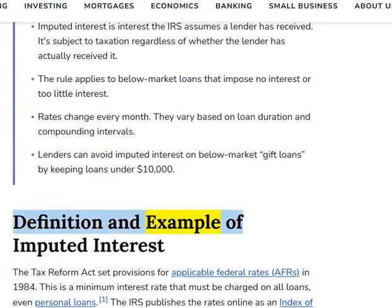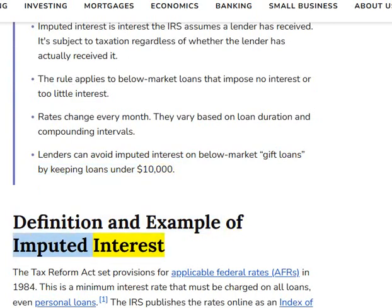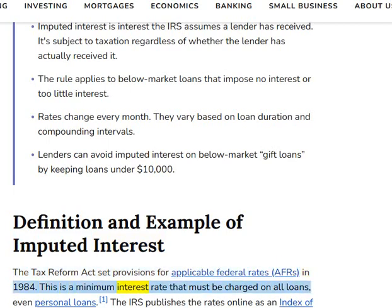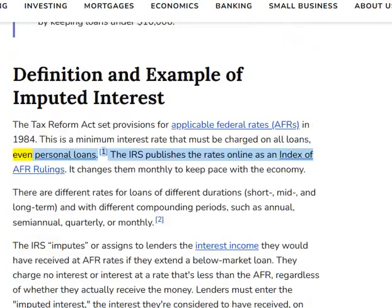The Tax Reform Act set provisions for applicable federal rates, AFRs, in 1984. This is a minimum interest rate that must be charged on all loans, even personal loans.